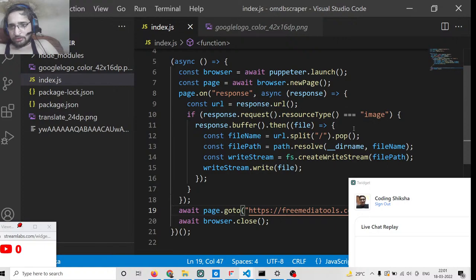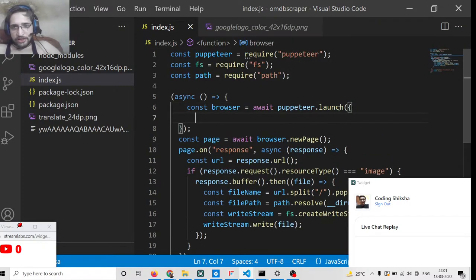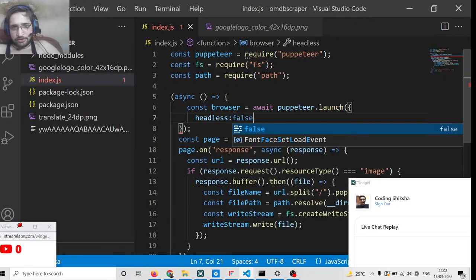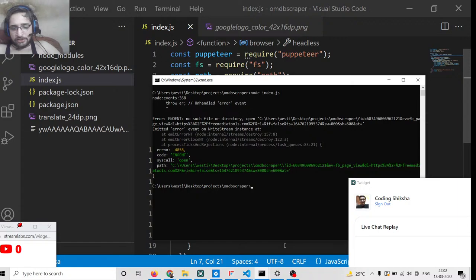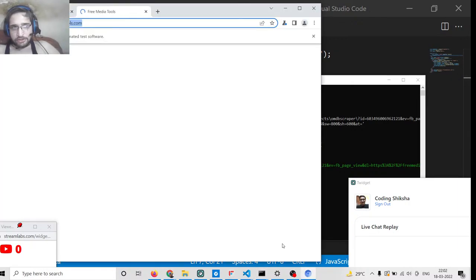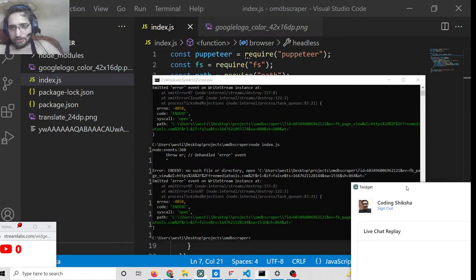What we can do is open this in headless mode set to false, so the browser window will be shown. Once we run this script again, it will open this URL, analyze all the images which are present, and download all these images.